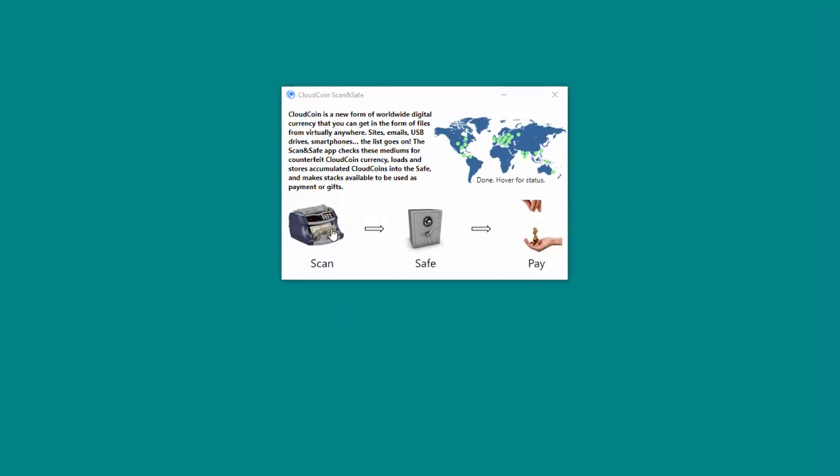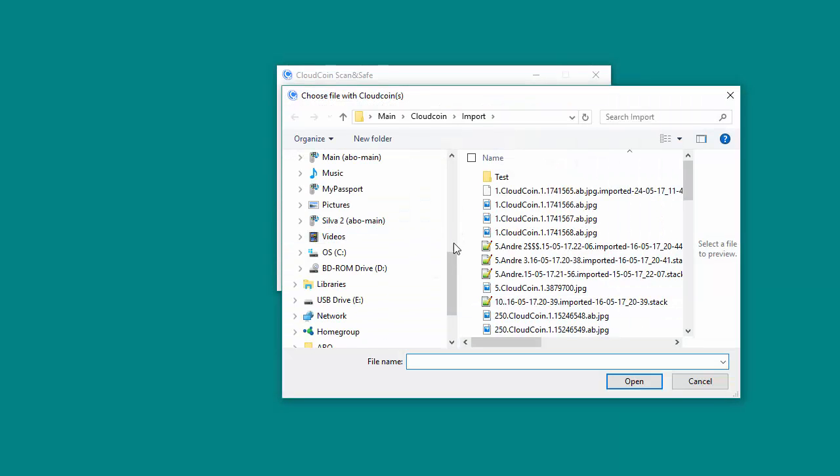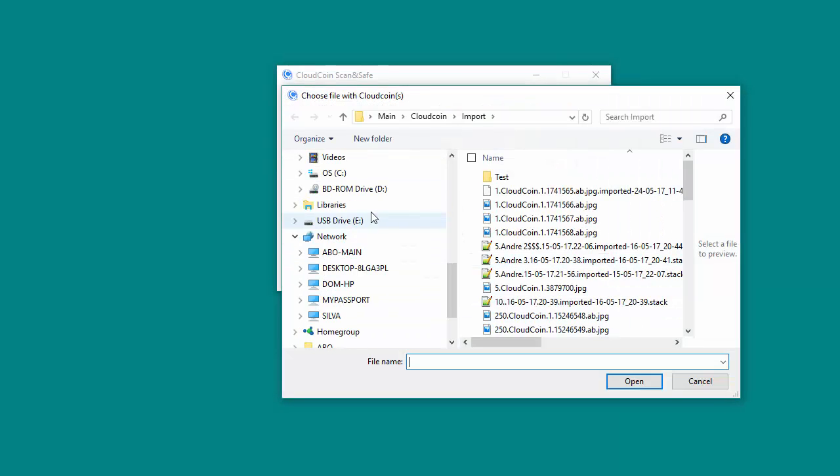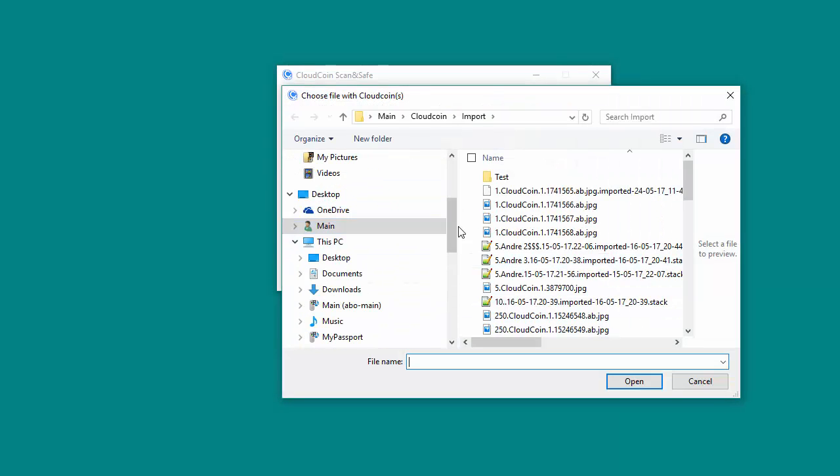When the Windows Explorer appears on the screen, select the CloudCoin you want to import and double-click on it.